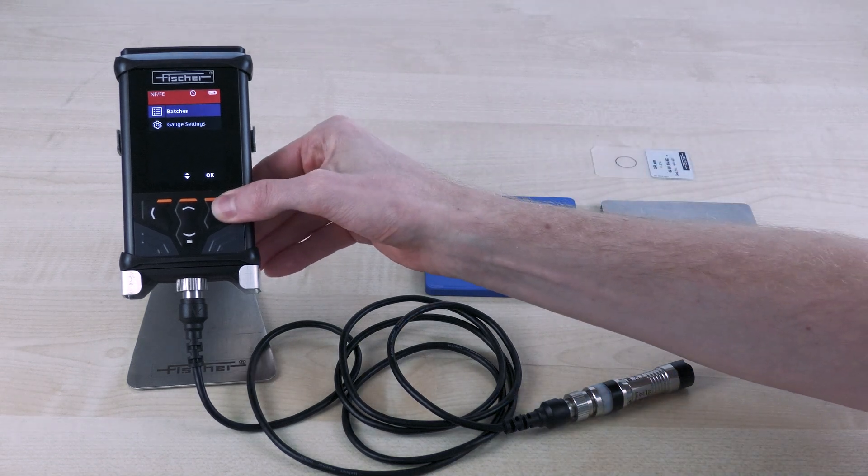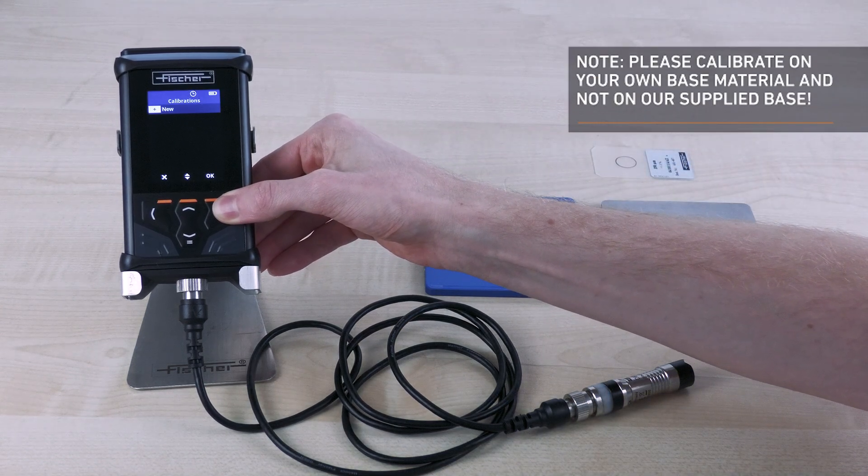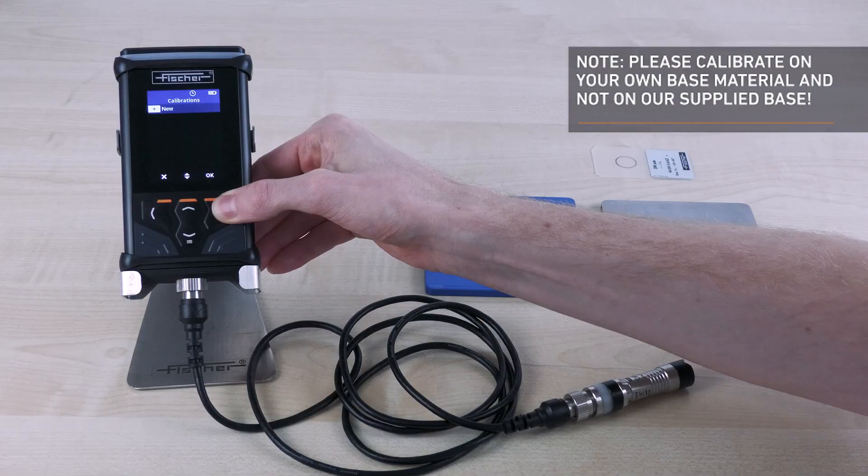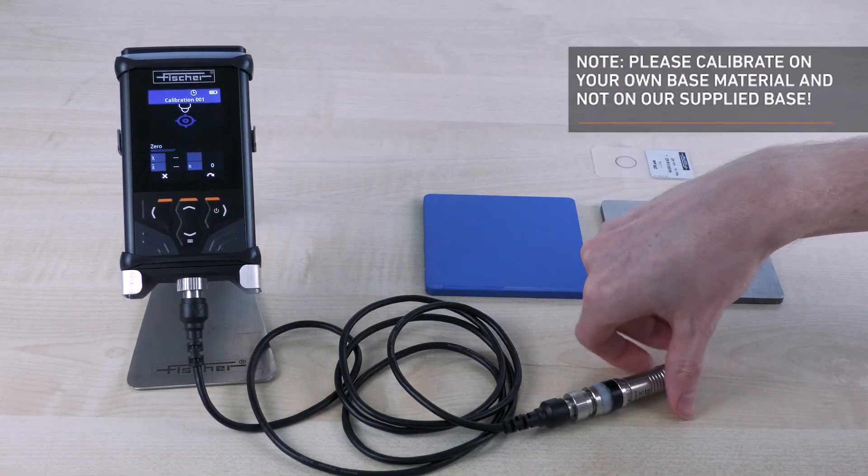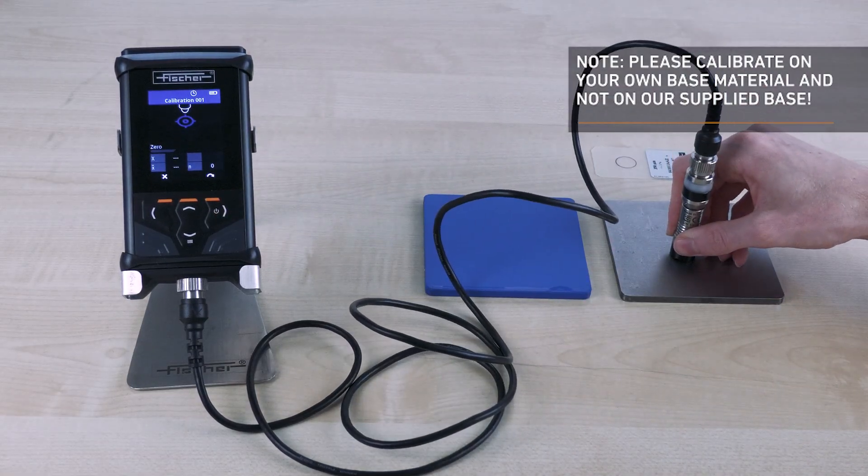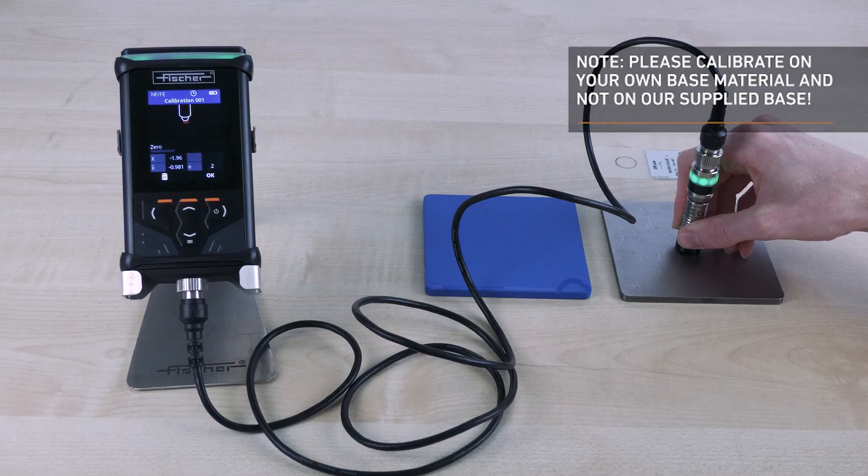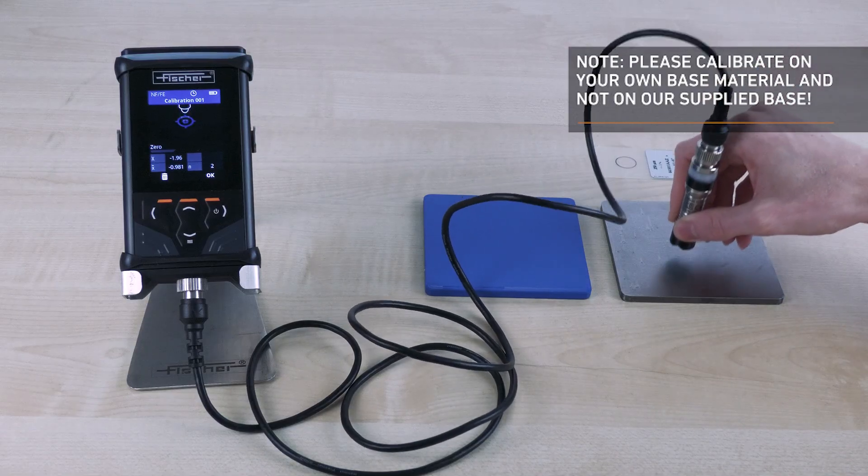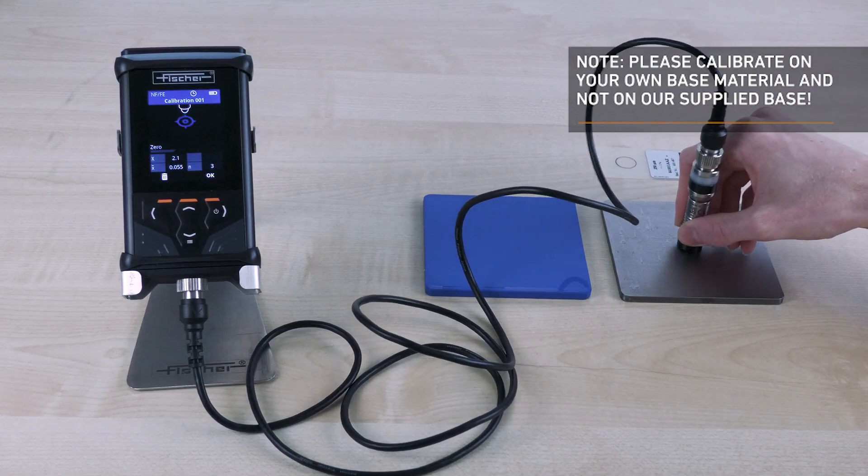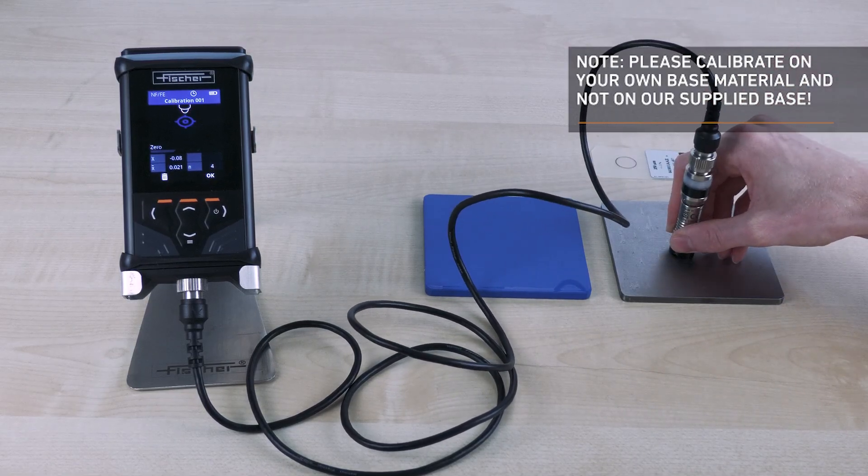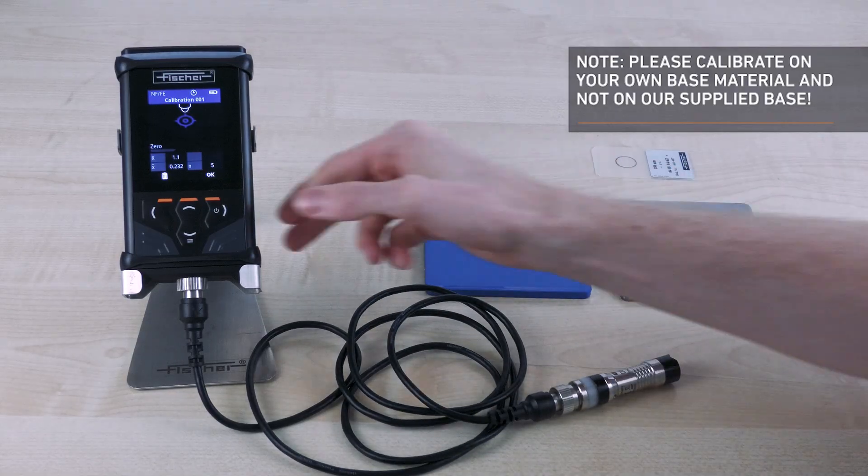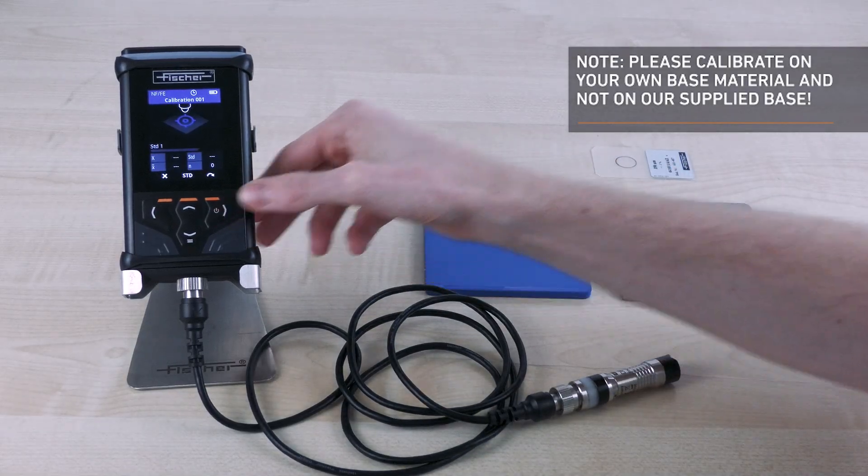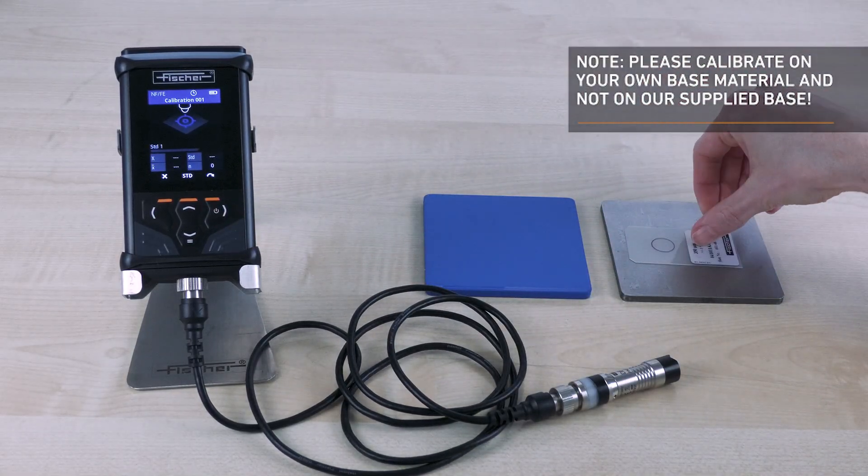To calibrate your DMP device, create a new calibration. Place the probe on the uncoated original part. Repeat the measurement at least five times to obtain reliable results. After each measurement, lift the probe at least three centimeters away from the test part before recording the next measurement value. After the last measurement value, confirm the measurements with OK.